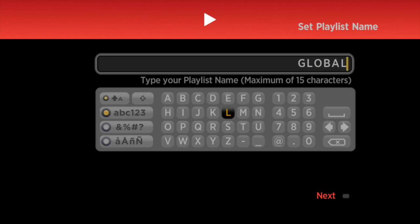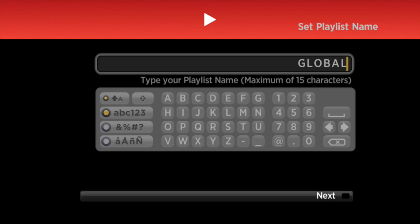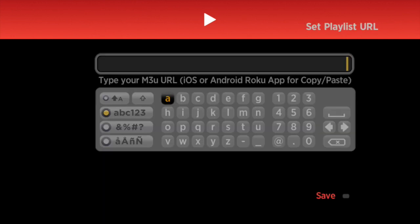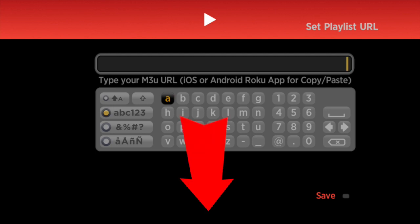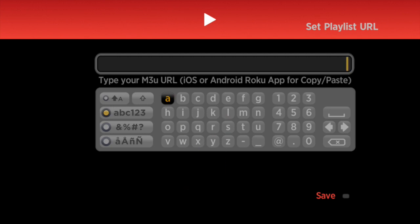Once you've got your name in there — 'Global' — just click Next. Now what we want to do is add our file. As you can see below this video, it gives you a long link.